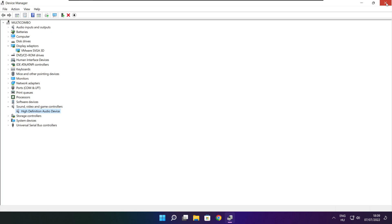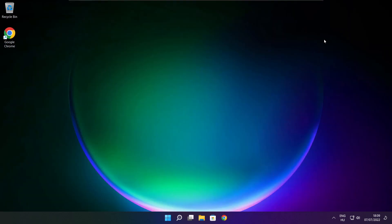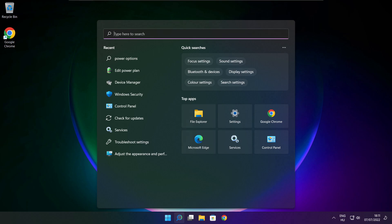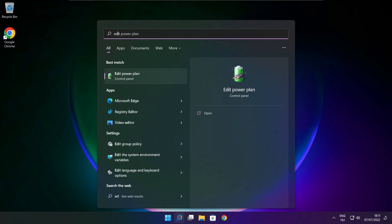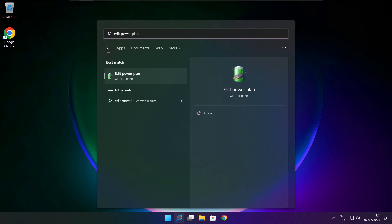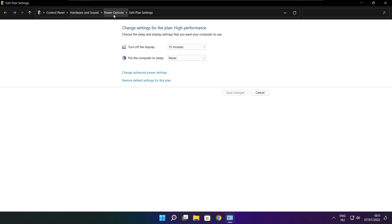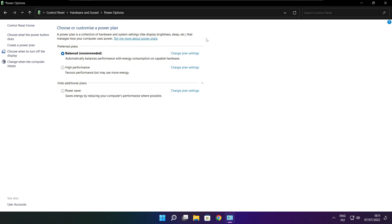Close the Device Manager window. Click the search bar and type Edit Power Plan. Click Edit Power Plan, then click Power Options. Select High Performance.